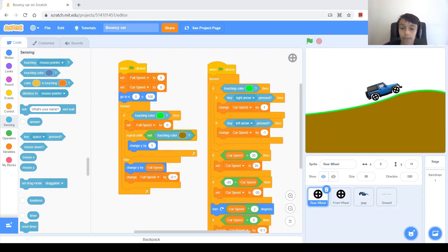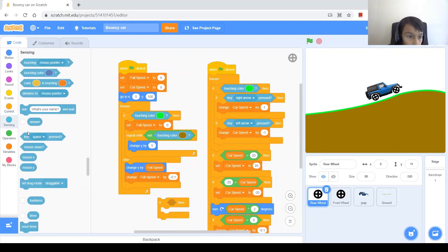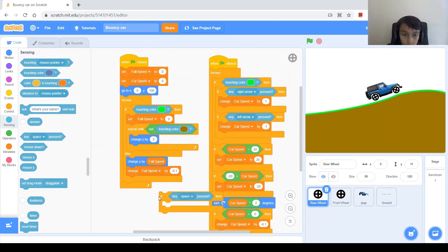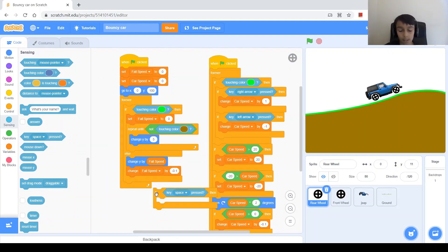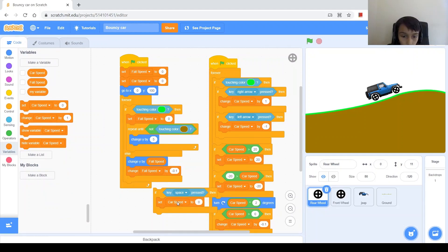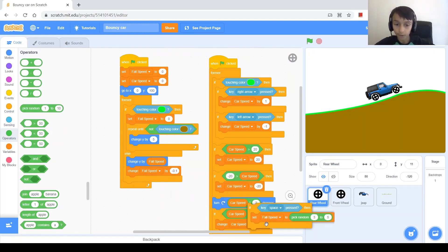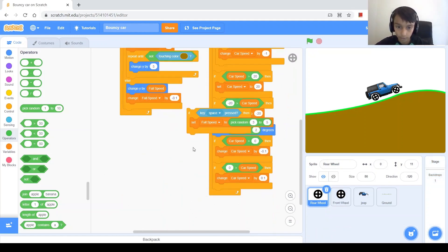Now we are going to make the car able to jump. To do that, we ask if key space is pressed, because when space is pressed I want to be able to jump. If key space pressed, then to jump we need to set fall speed to a positive value — let's do pick random 3 to 5. We'll go ahead and put the if right here.